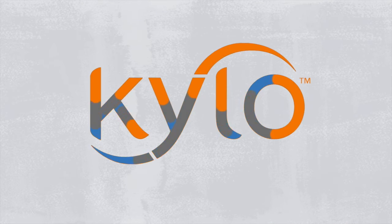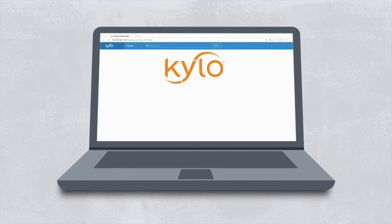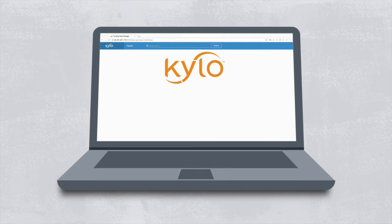In this hands-on tutorial, we'll set up a feed to transform data using Kylo's wrangling capabilities. You can follow along with your own Kylo sandbox instance available on kylo.io quick start. So let's get started.